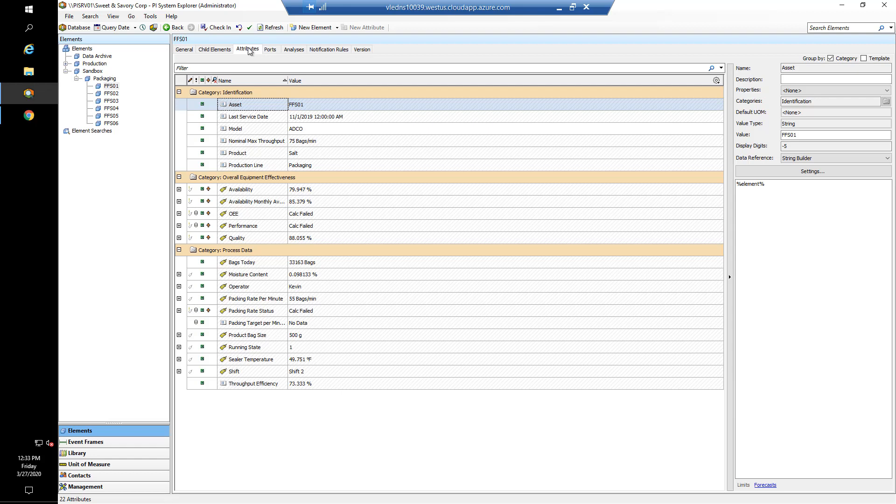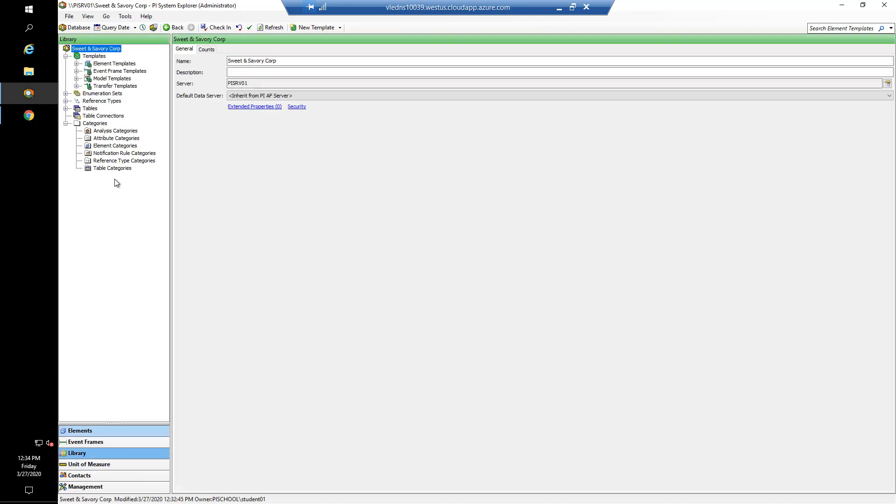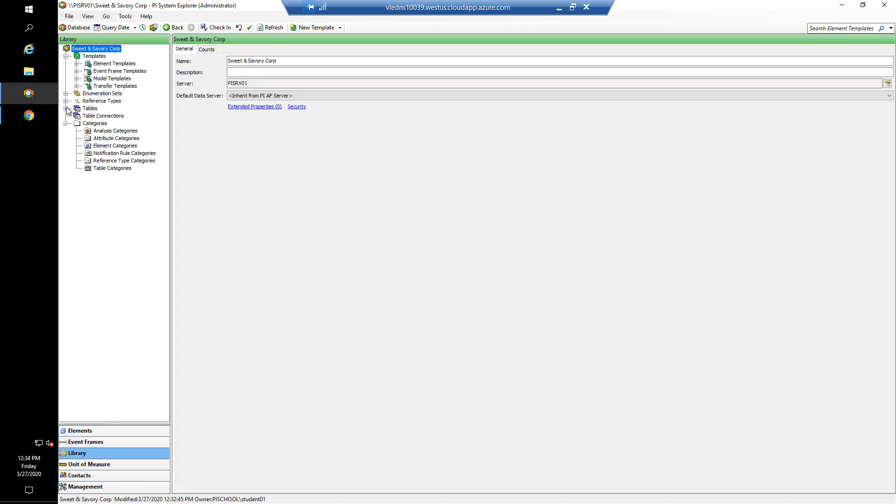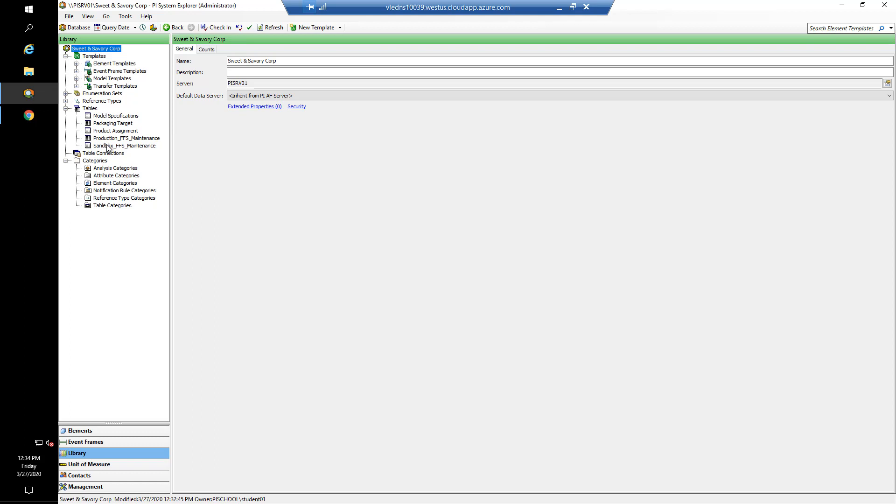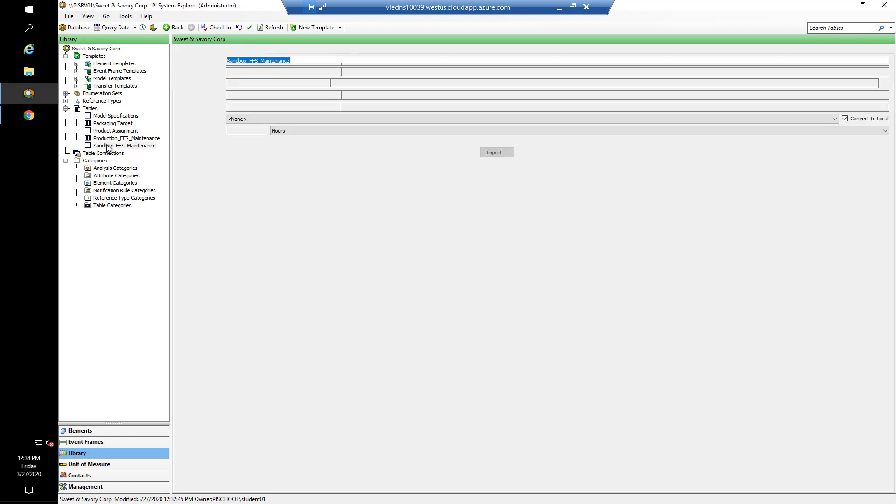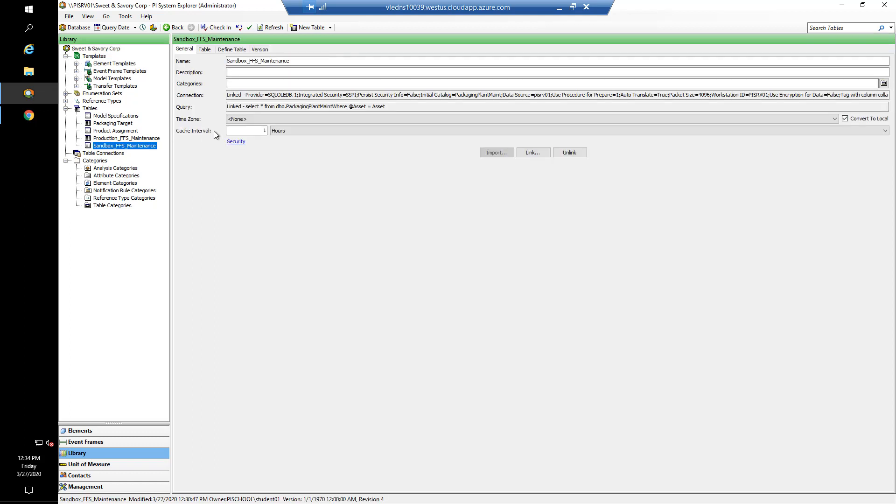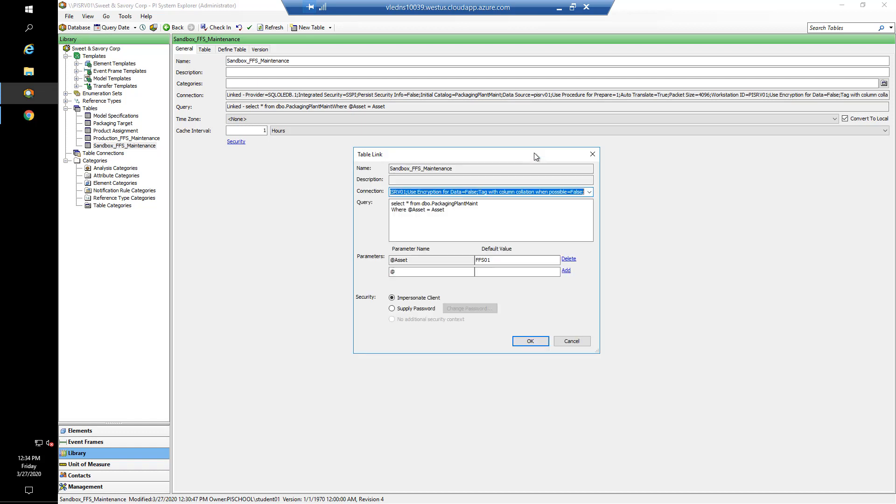One more thing you could do to reduce the load on this query is in our library, we could edit the link for sandbox FFS maintenance. And instead of selecting everything, we could select a set number of columns. So we could select just the name of the assets, the last maintenance date, and the model of the device. We will leave that for you to do. There is an explanation in the workbook that you're welcome to go through.